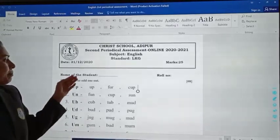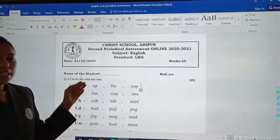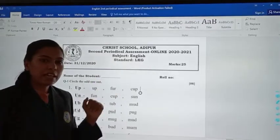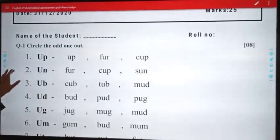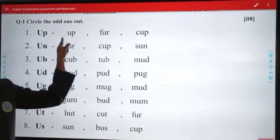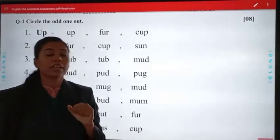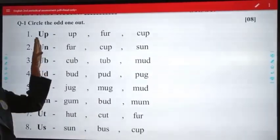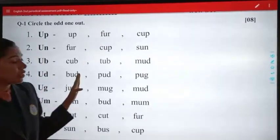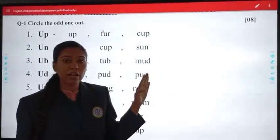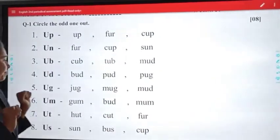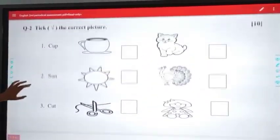Name of the student — in this, you have to write your full name. Next, our first question is: circle the odd one out. It means aapko yaha peh jo word diye gae hain aur jo sabse alag word hoga, us mein aapko circle karna hai.